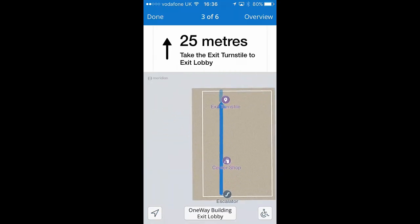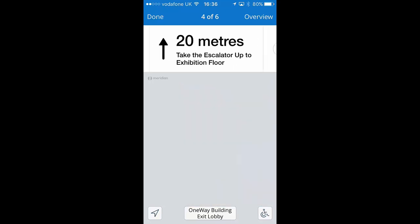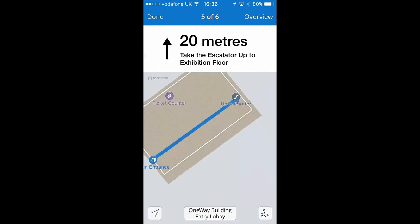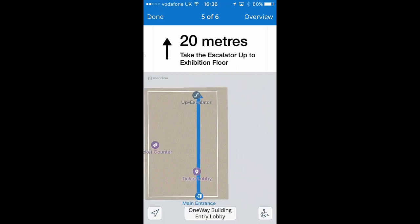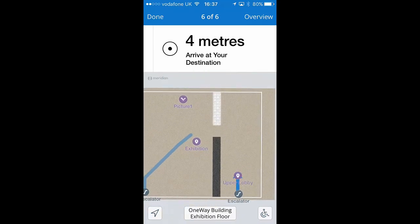Instead, it routes the visitor all the way out of the building and back in through the main entrance, up the escalator to reach the upper lobby. The unidirectional routing we configured earlier is working as expected.